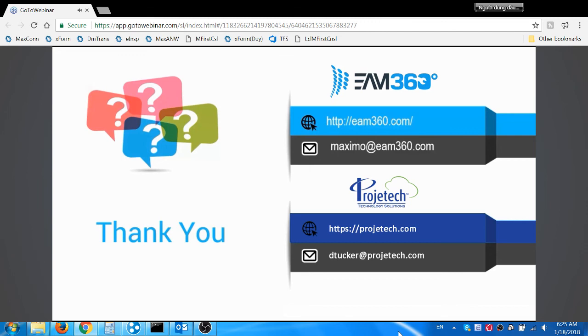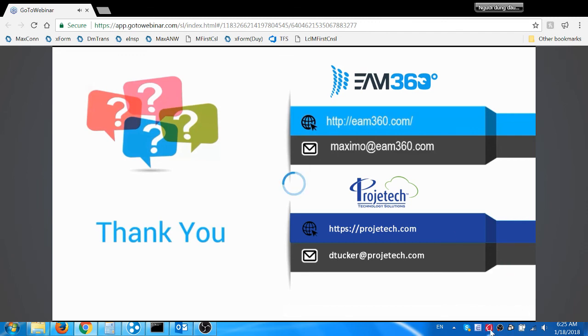Thank you again for taking time out of your day to attend this webinar.